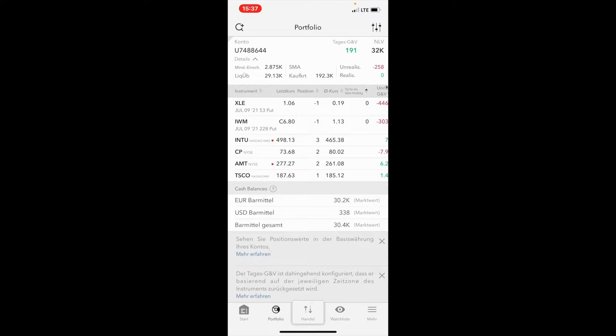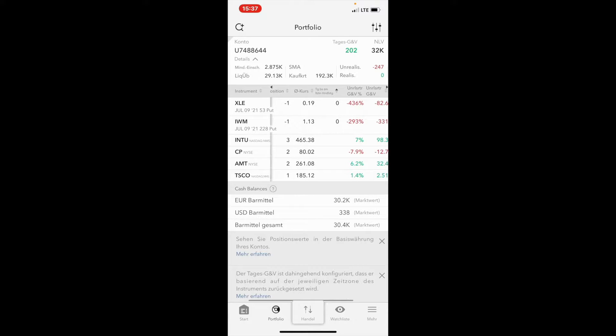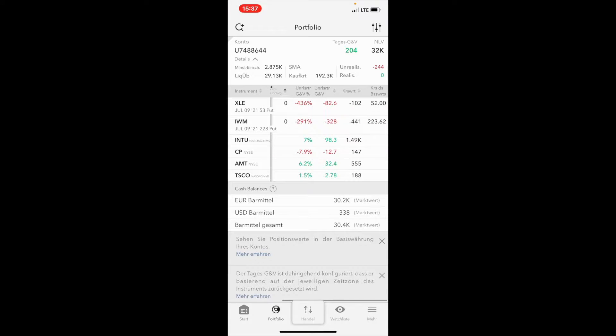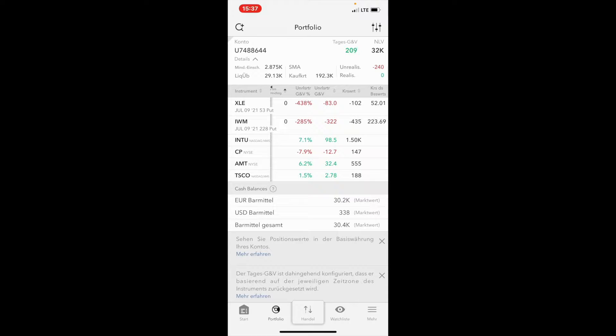Hey guys, today is Friday the 9th of July. As you can see, both our cash secure puts are still in the money and most likely we will get assigned.